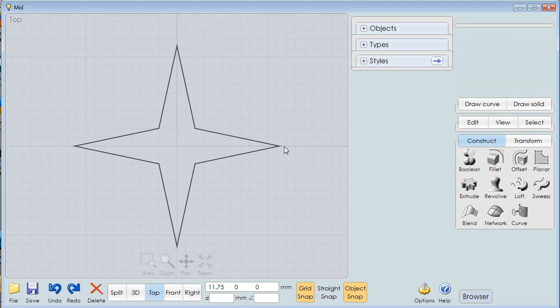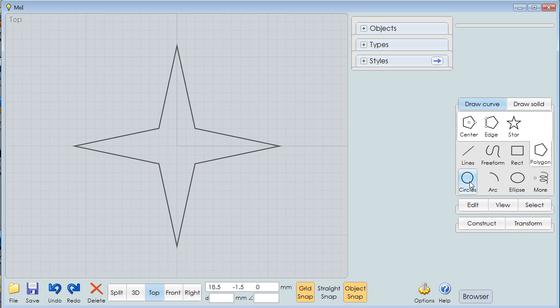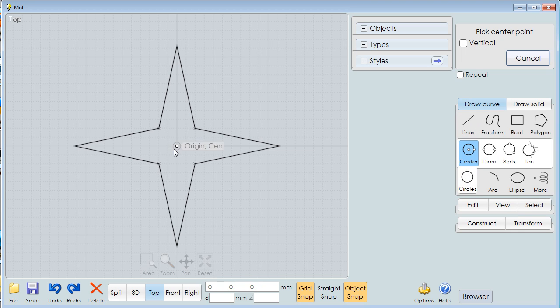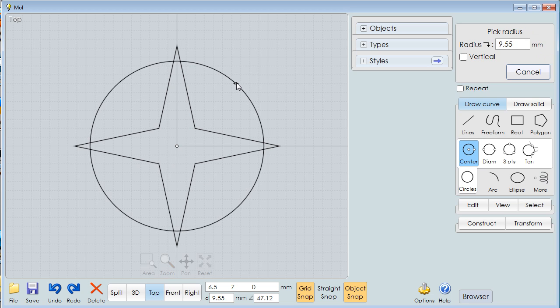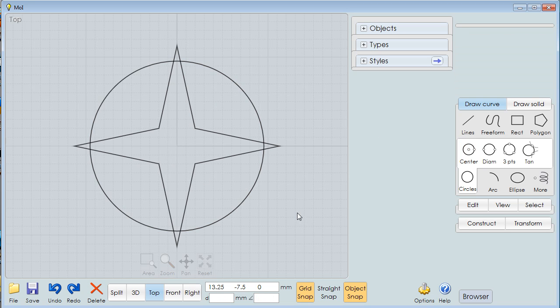Now that point is a little too much. I don't want it to come to that point. So I'm going to go to Draw a Curve, make a circle. I'm going to come out here with our circle. All right, now I've got a circle and a star.